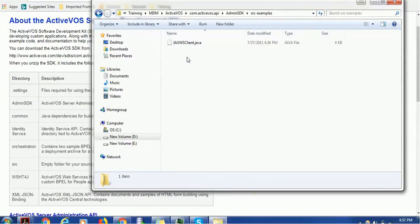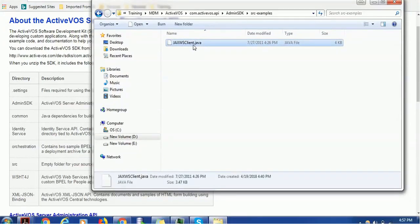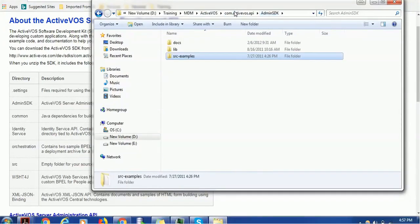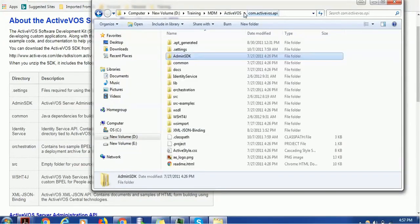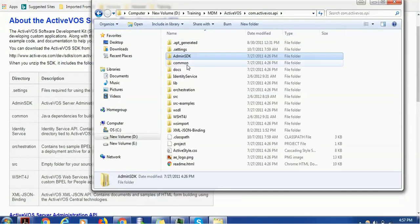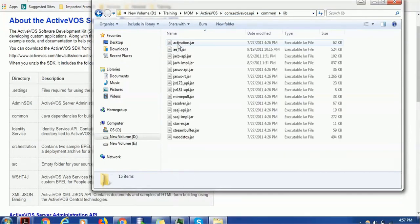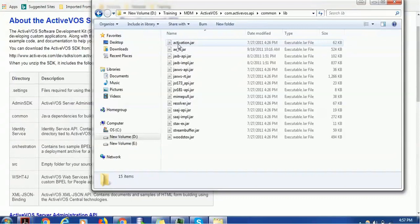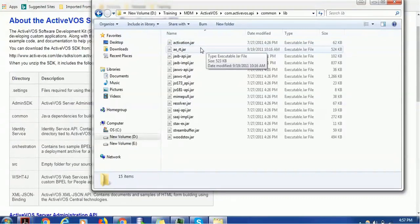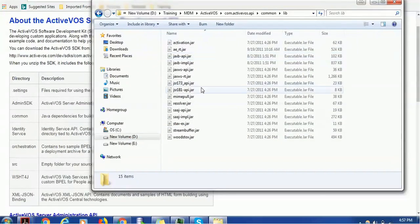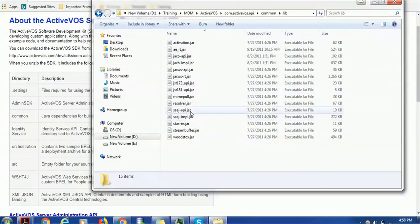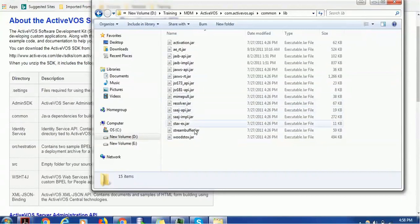And here are some source examples. You can open this file in Eclipse also. Then after this Admin SDK, we have the Common. As I said, Common is like if you have any external jar file, you can keep it here and leverage it during runtime.